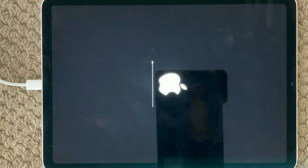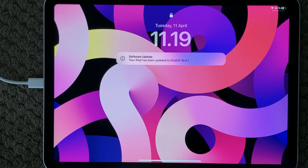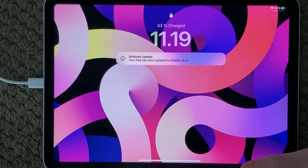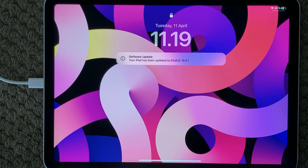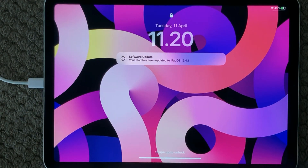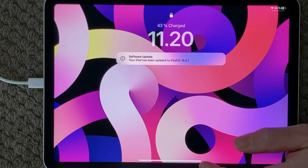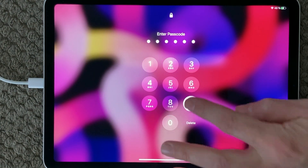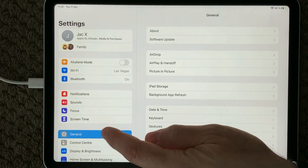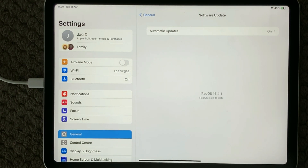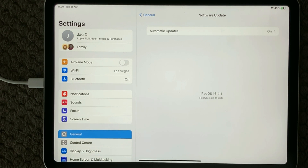When the progress bar is all the way through and the update has been installed, your iPad will restart and you will get a message saying 'Software Update: Your iPad has been updated to the latest version' along with the version number. If you go back into Settings > General > Software Update, you will see there is no download or installation available anymore. It shows which version has been installed and says 'iPadOS is up to date' — you have the latest version.